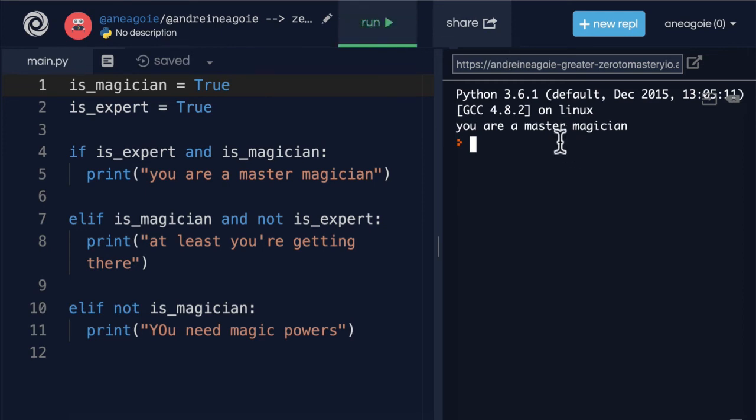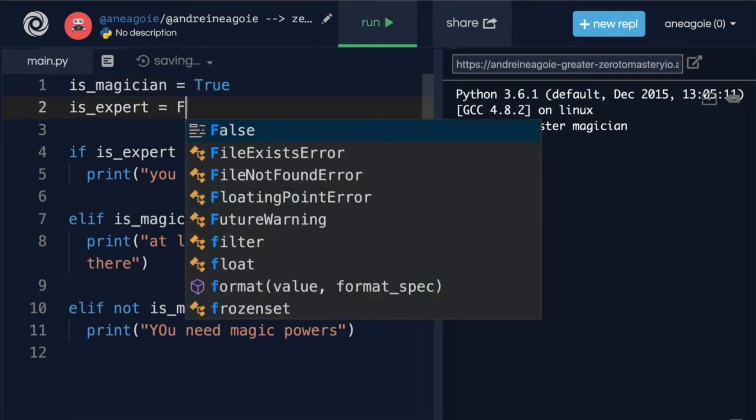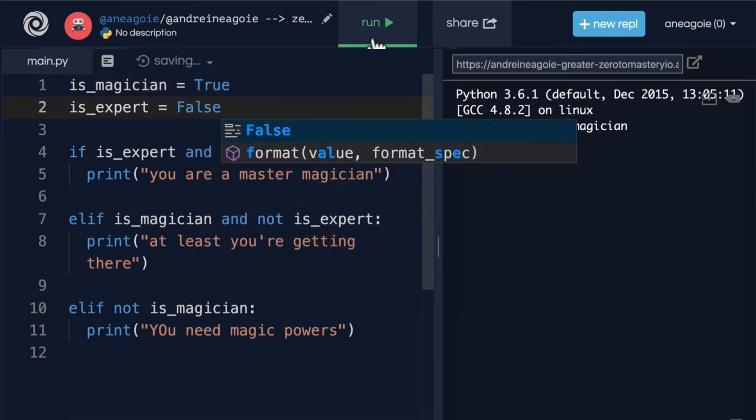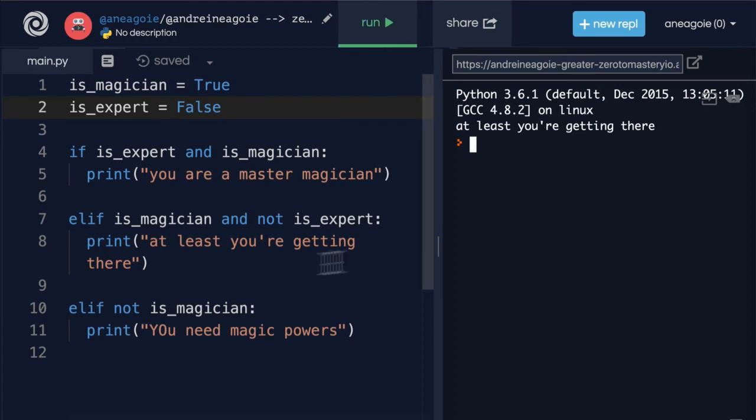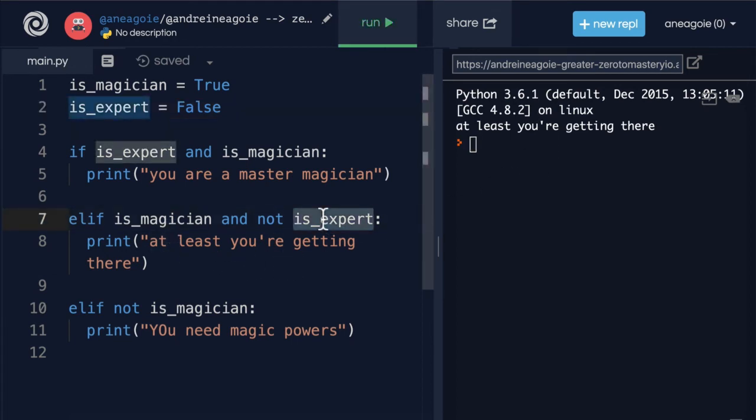I am a master magician because I'm an expert as well as a magician. What if I turn this to false and I click run. Hey, at least you're getting there. I'm a magician but I'm not an expert yet. I'm still, I still need to improve my gameplay.